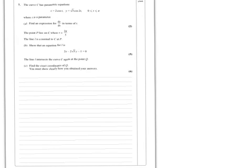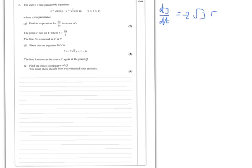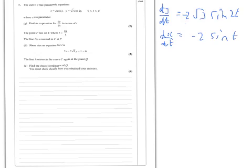OK, the parametric equation. We're going to find dy by dx, so we need to find dy by dt. dy by dt equals minus 2 root 3 sine 2t, and dx by dt equals minus 2 sine t. So divide that — the minus 2 cancels with the minus 2. It's tempting to think that sine t will cancel with sine t, but it won't.